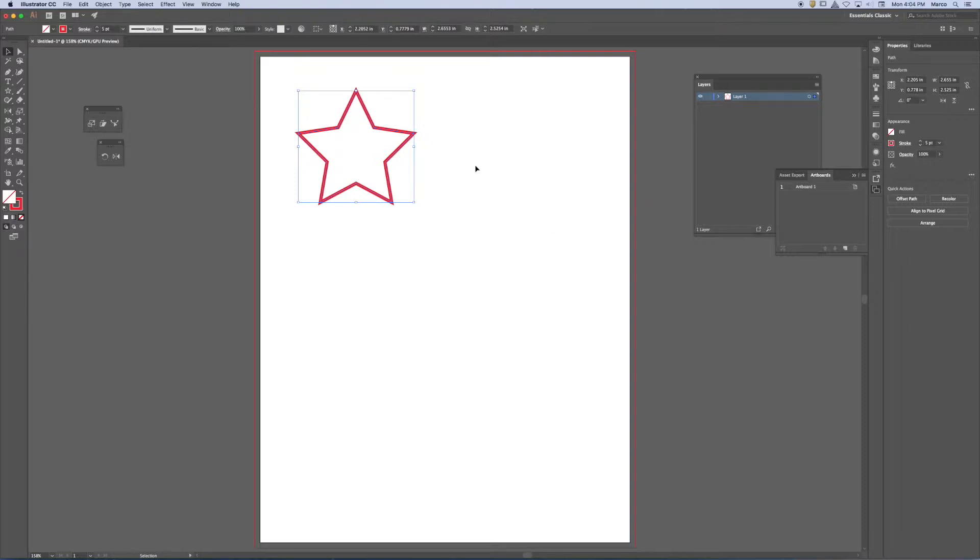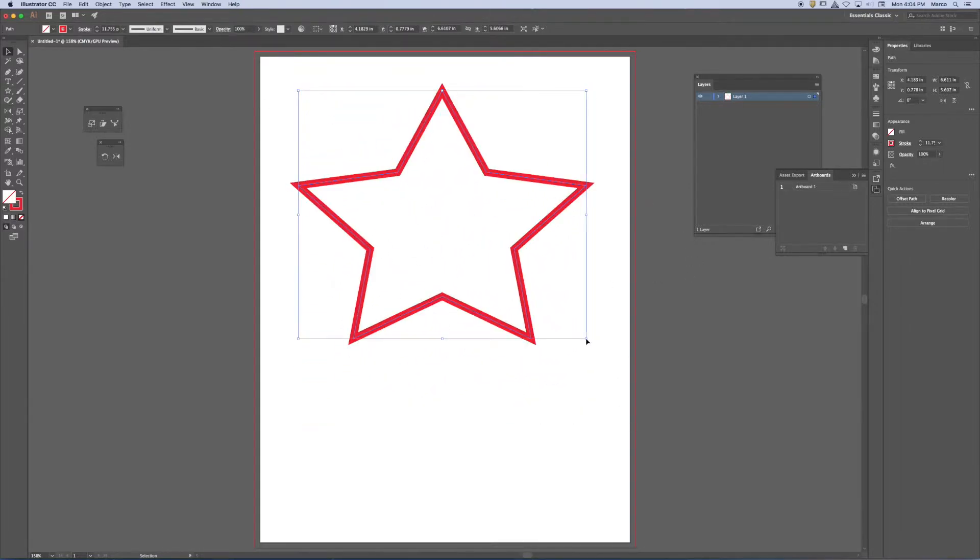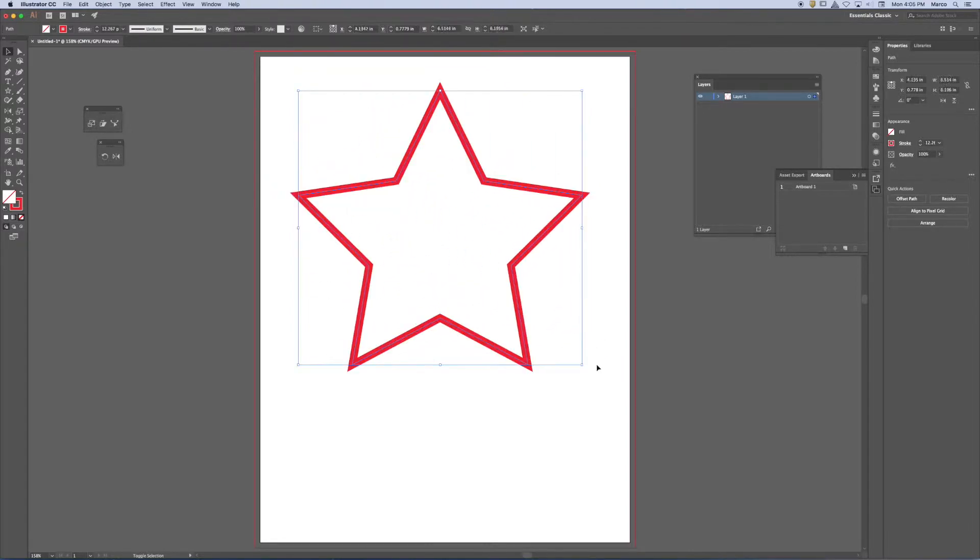And you'll notice that I can scale the object by using the bounding box. So I can scale the object by using the bounding box. And if I hold shift down on a corner, I create what's called a proportional scale, a one-to-one ratio on the width and the height.